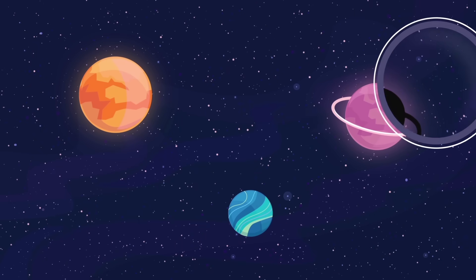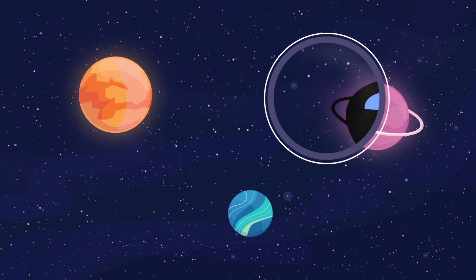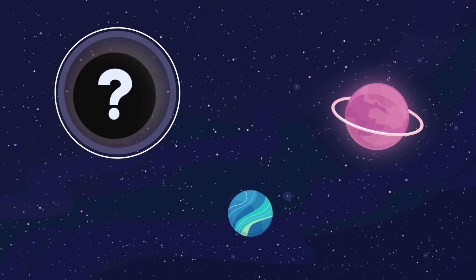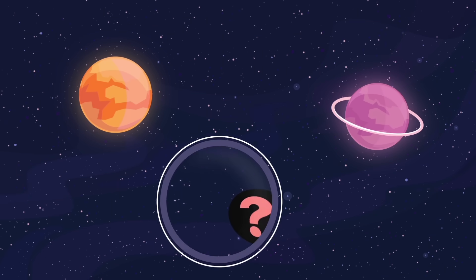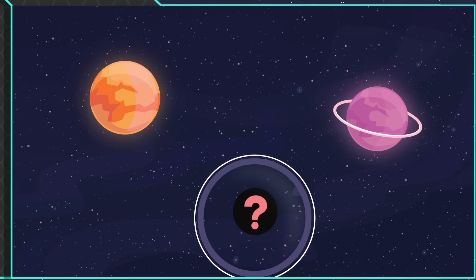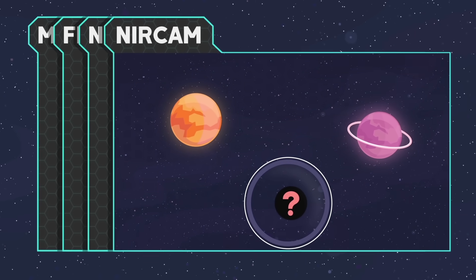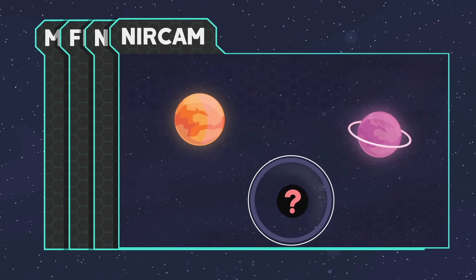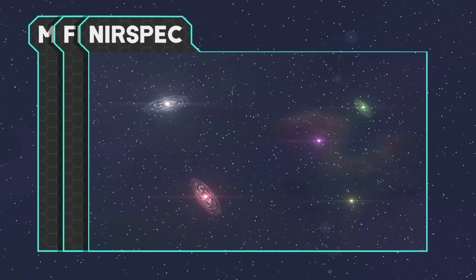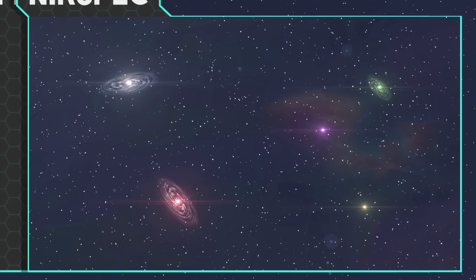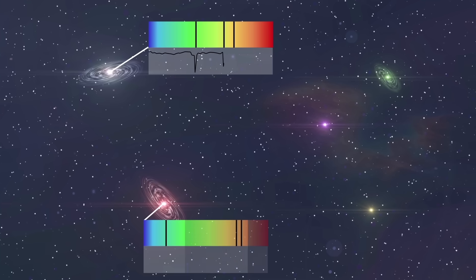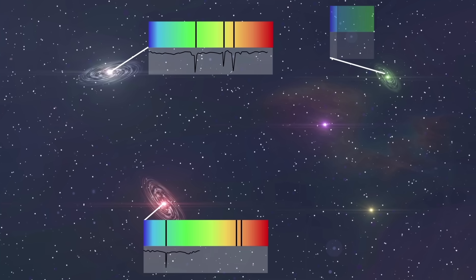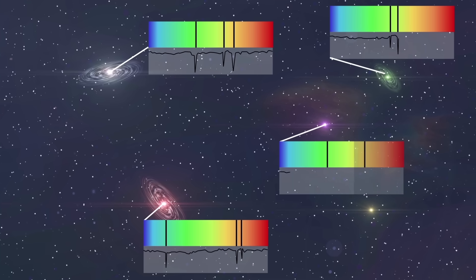But NIRCam cannot show us everything we need to know about the physical properties of a planet. Is there water? Air? Impossible to say. Therefore, another tool called NIRSpec will be working with the same range. By studying the spectrum of light emitted by an object, we can tell its mass, temperature, and chemical composition.